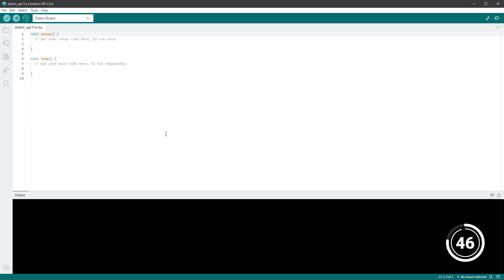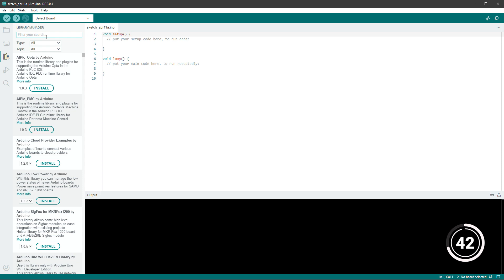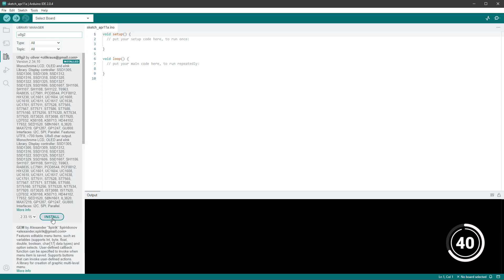Then you need to download, install, and run Arduino IDE. Click the library icon, type in U8G2, and click the install button to install the U8G2 library.